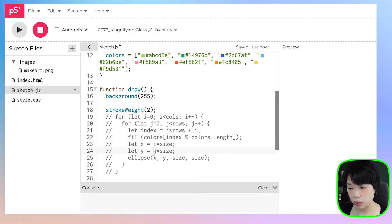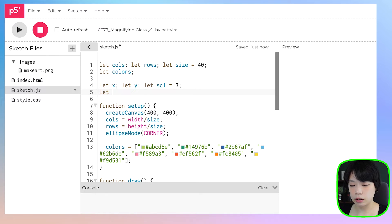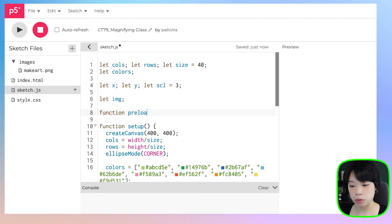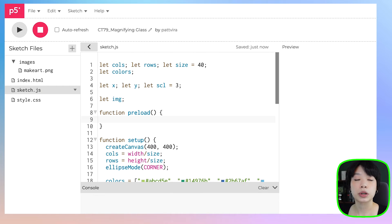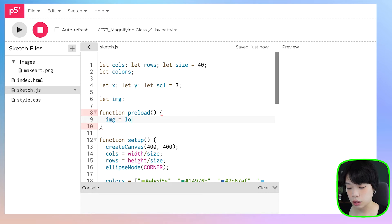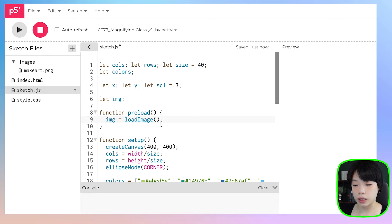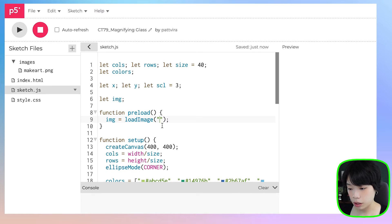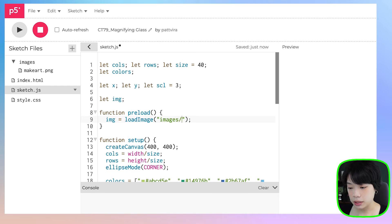Once your file is uploaded, declare a variable — I'll call mine img. Then use a function called preload to preload the image onto the sketch, and set the variable img to loadImage. Provide the path to your image as an argument — for mine, it's in a folder called images and the file is called makeart.png. So I'll put 'images/makeart.png'. Then click run to make sure everything works.